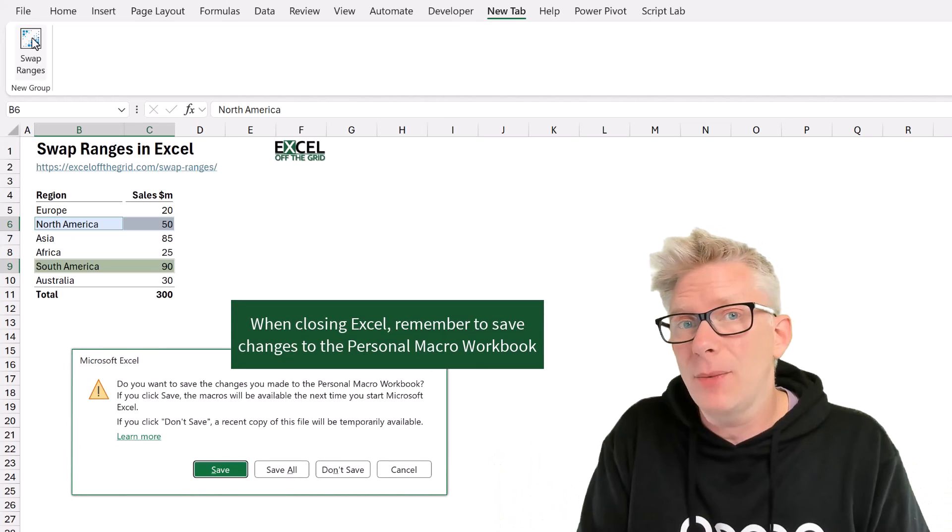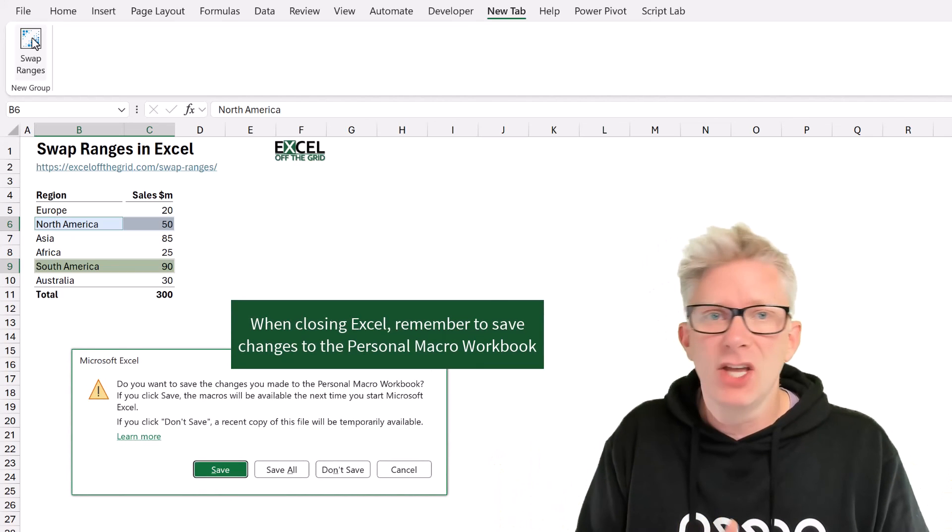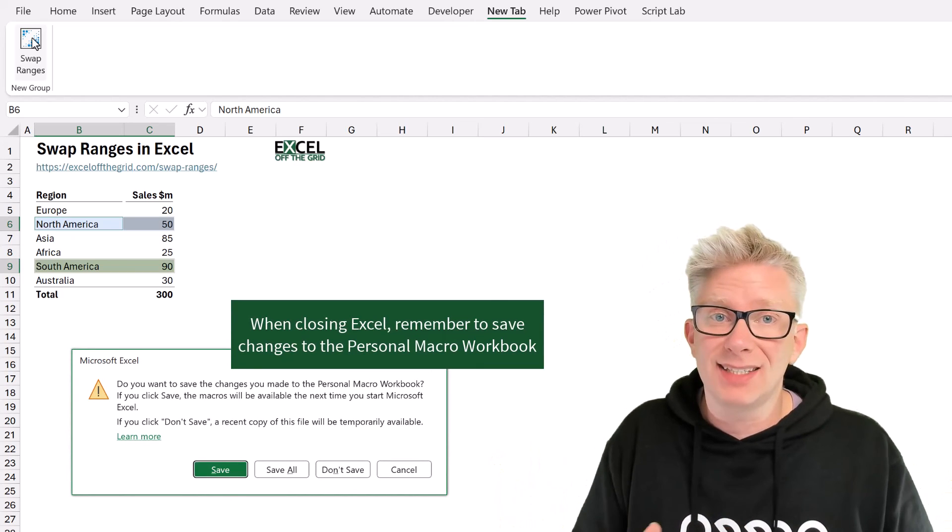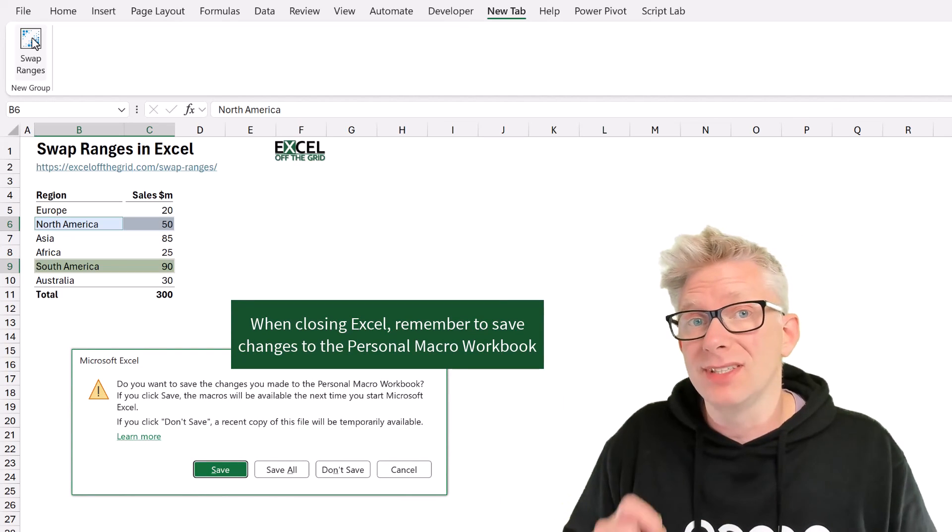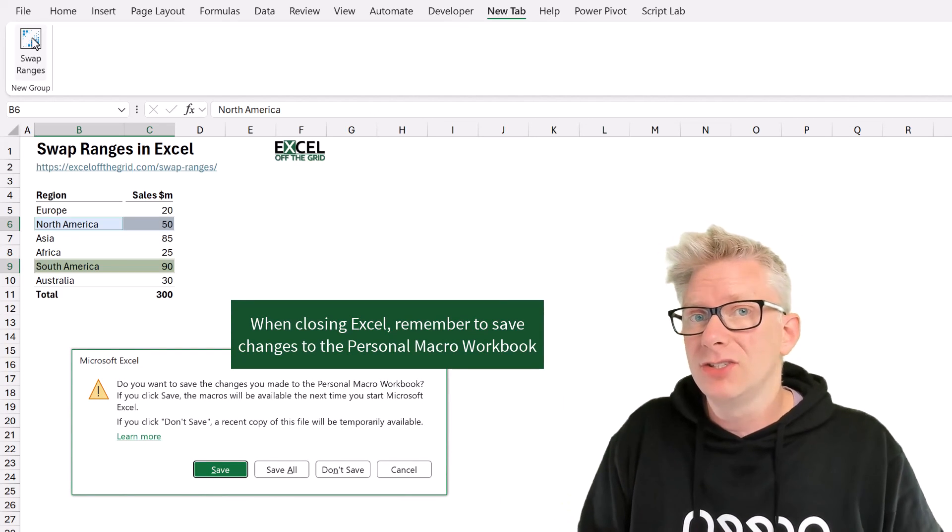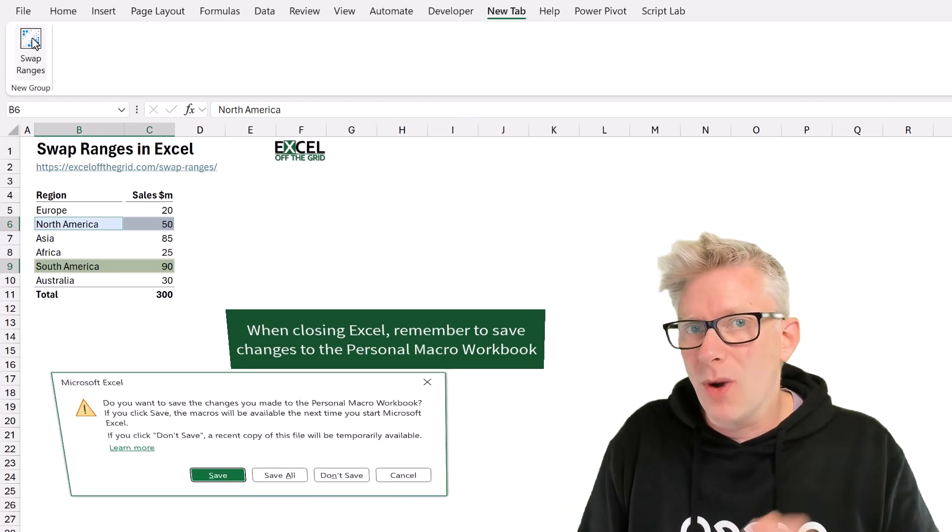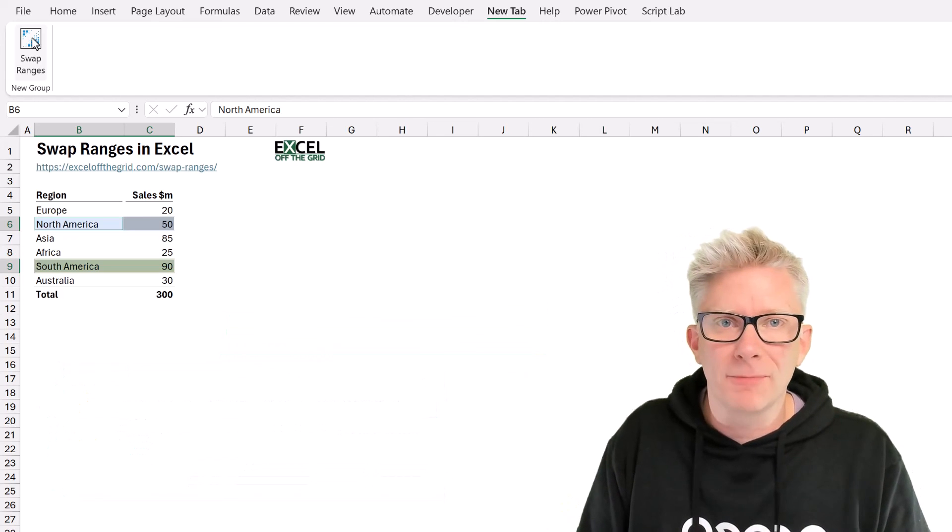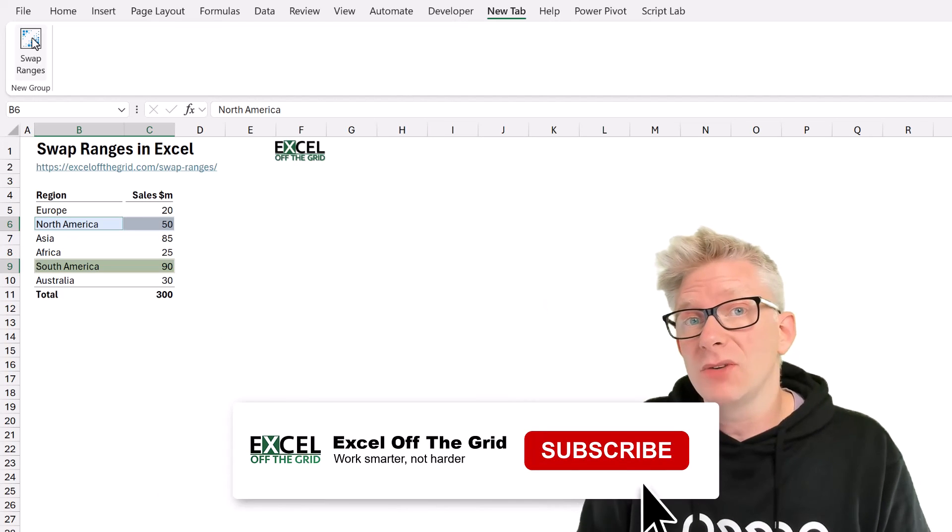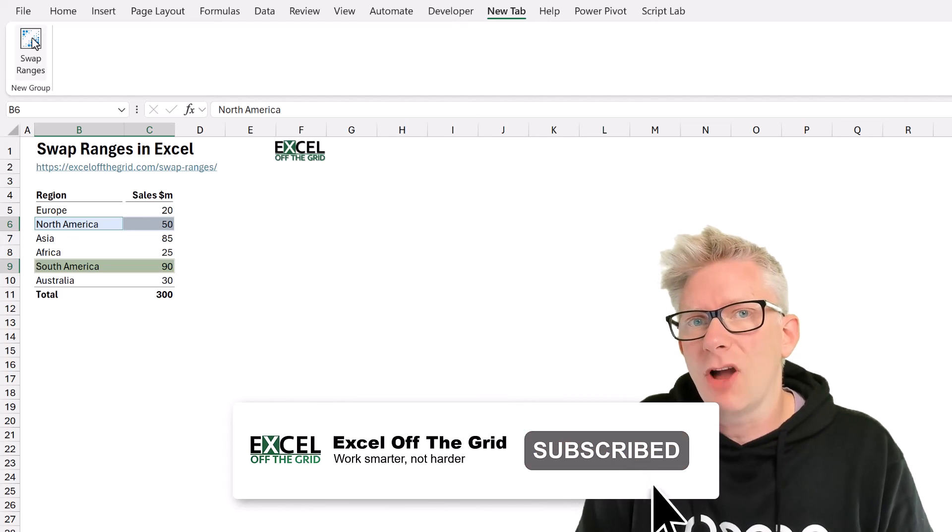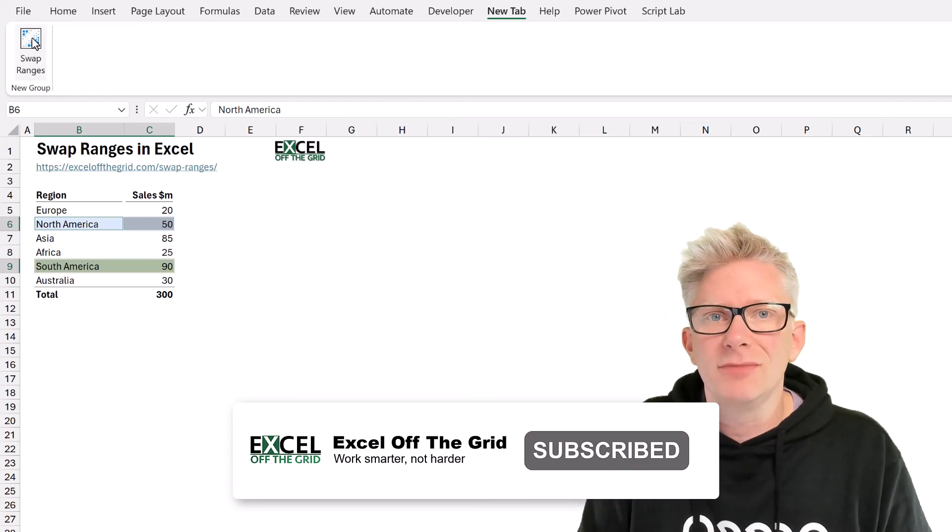So that's it. That's how we can easily swap ranges in Excel and even add a button to our ribbon so it's only one click away. Thanks for watching. If you like this video, don't forget to subscribe and I'll catch you next time.